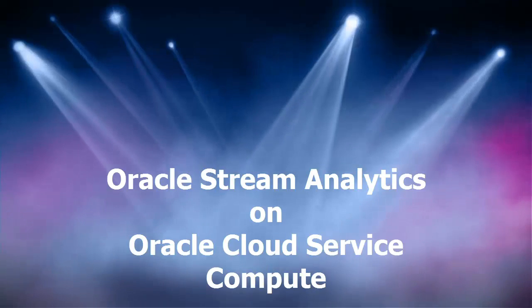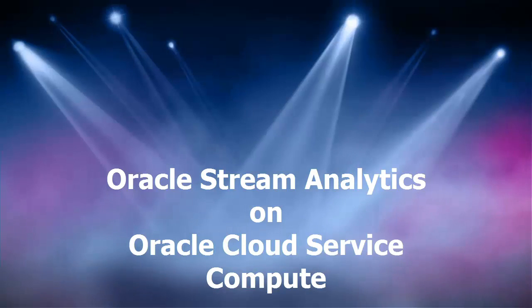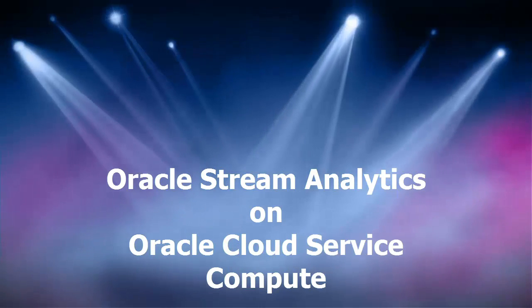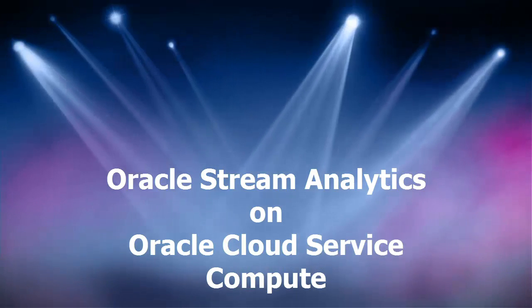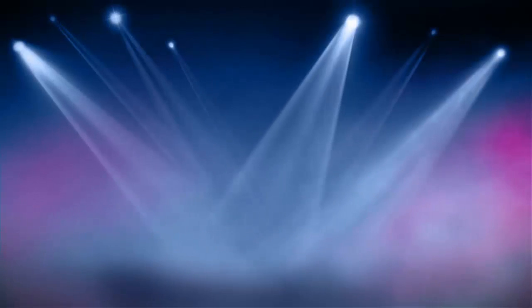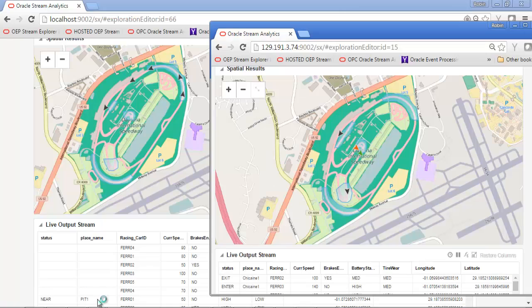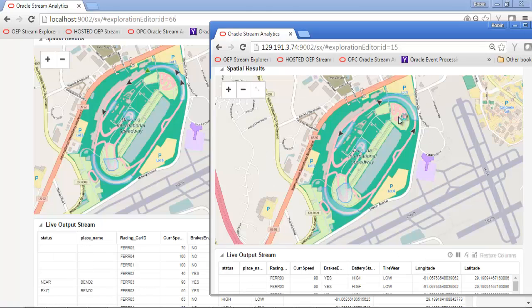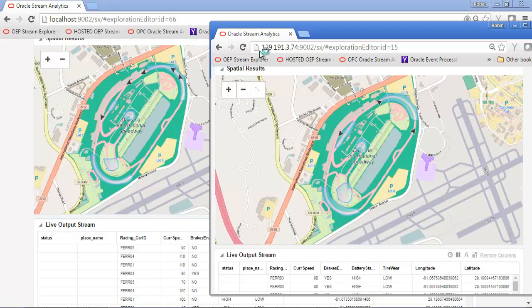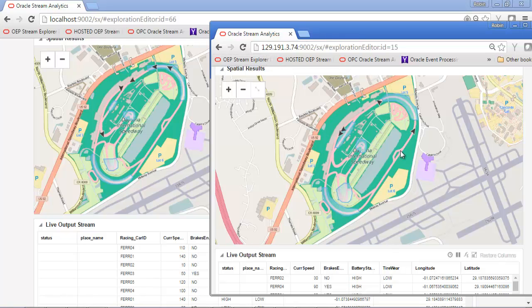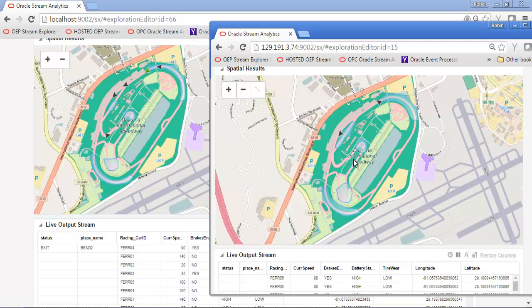Hello and welcome to this session, providing insight into the mysteries of implementing Oracle Stream Analytics on an Oracle Cloud Service Compute Instance. Here we have some applications running on OSA.